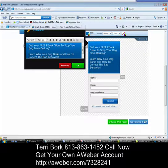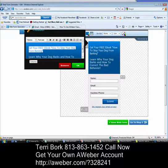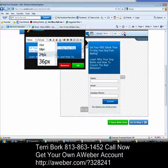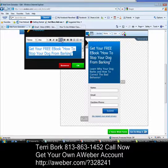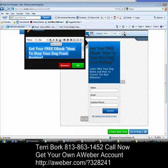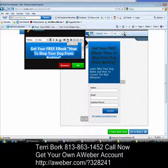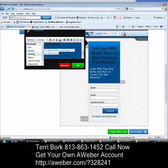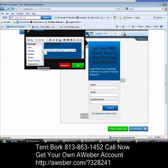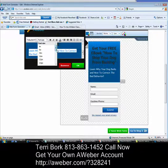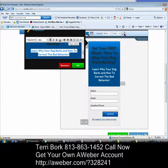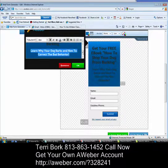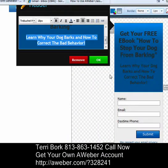Now I can fancy this up. I'll highlight the first line and change the font to Tahoma, make it size 24, change the color to green, bold it, and center it. Then for the second line I'll pick a different font, maybe Times New Roman, make it size 18, bold it, center it, and give it a different color as well. You can see that all lines up nicely on the web form.